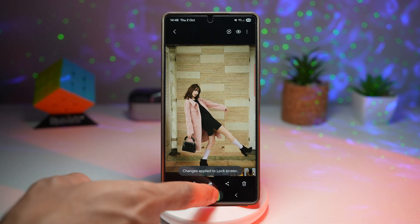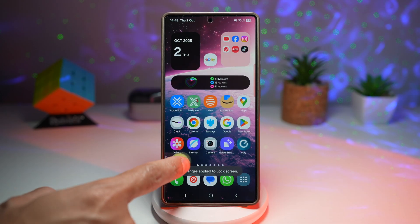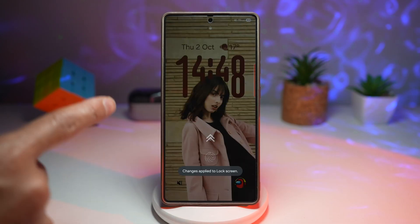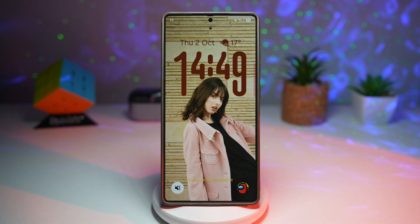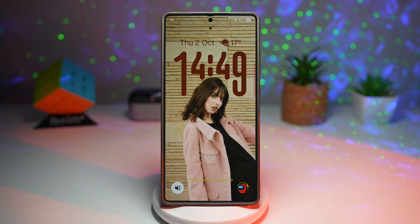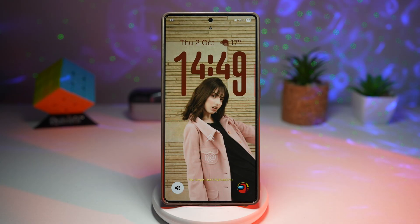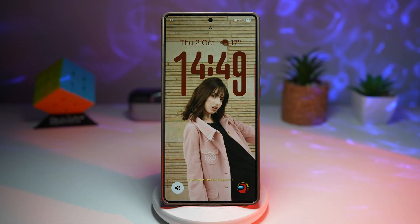Now when you look at the lock screen, this is how the adaptive clock will look. Your wallpaper stays clean and uncluttered, and the time is always visible and easy to read. It's a small change, but it adds a polished and elegant look to your lock screen.